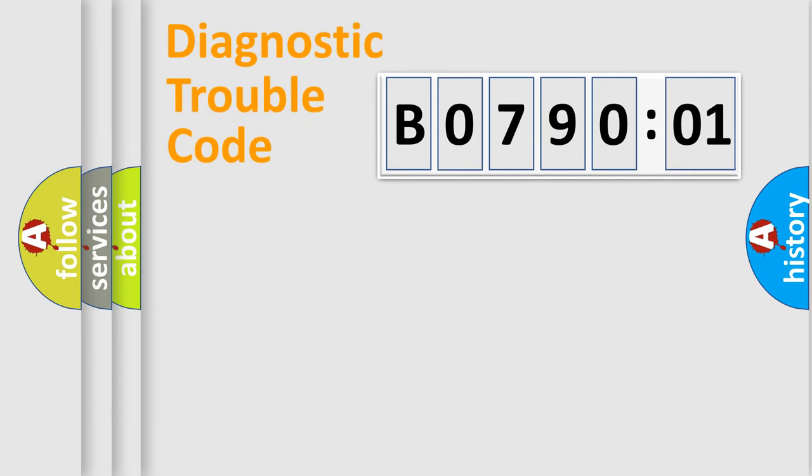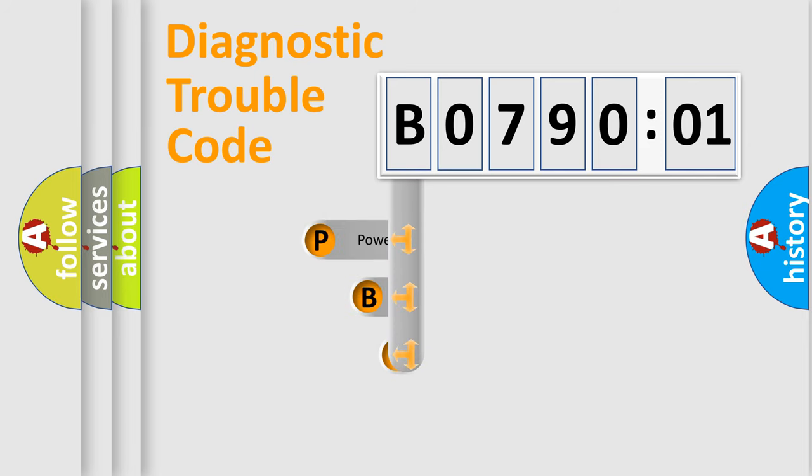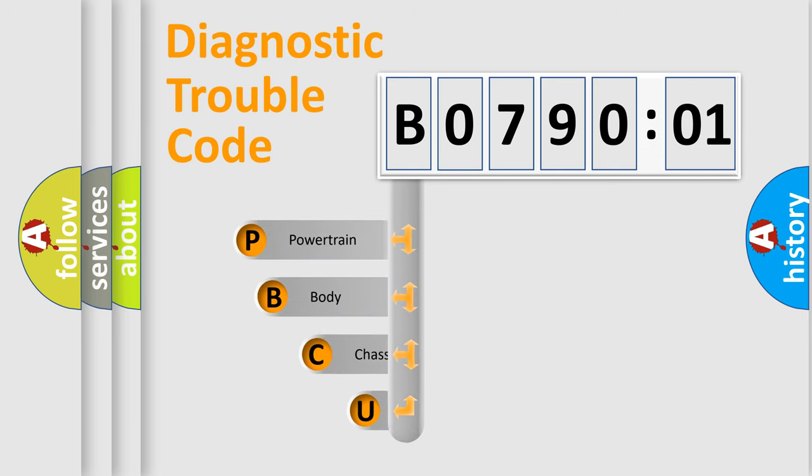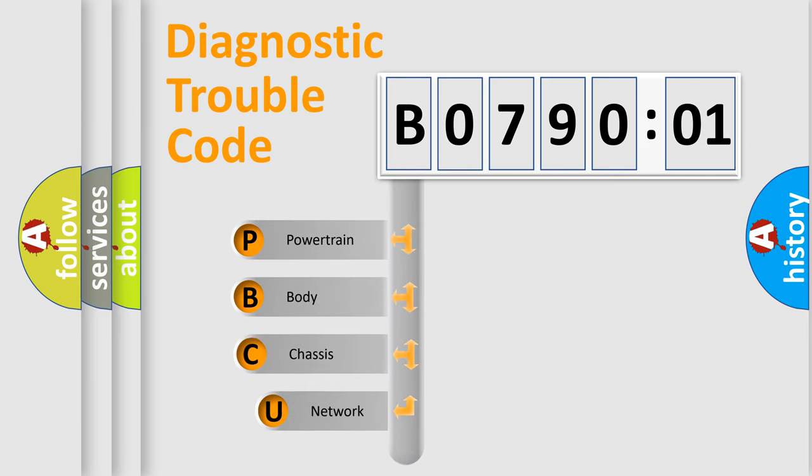First, let's look at the history of diagnostic fault code composition according to the OBD2 protocol, which is unified for all automakers since 2000.